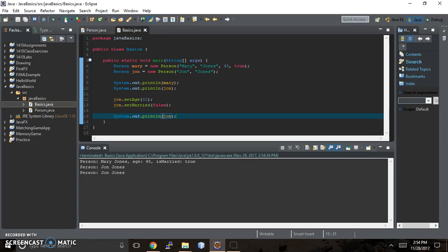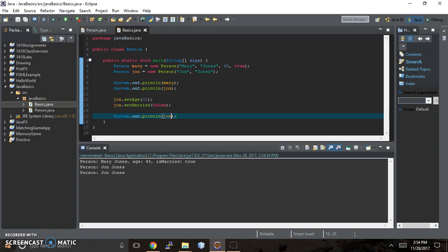We don't. We just got John Jones twice. So we're going to follow up in the next video with why that happens and how to get John's age and marital status to appear. We're going to do a little debugging to figure it out. So tune in next time. Thanks for watching.